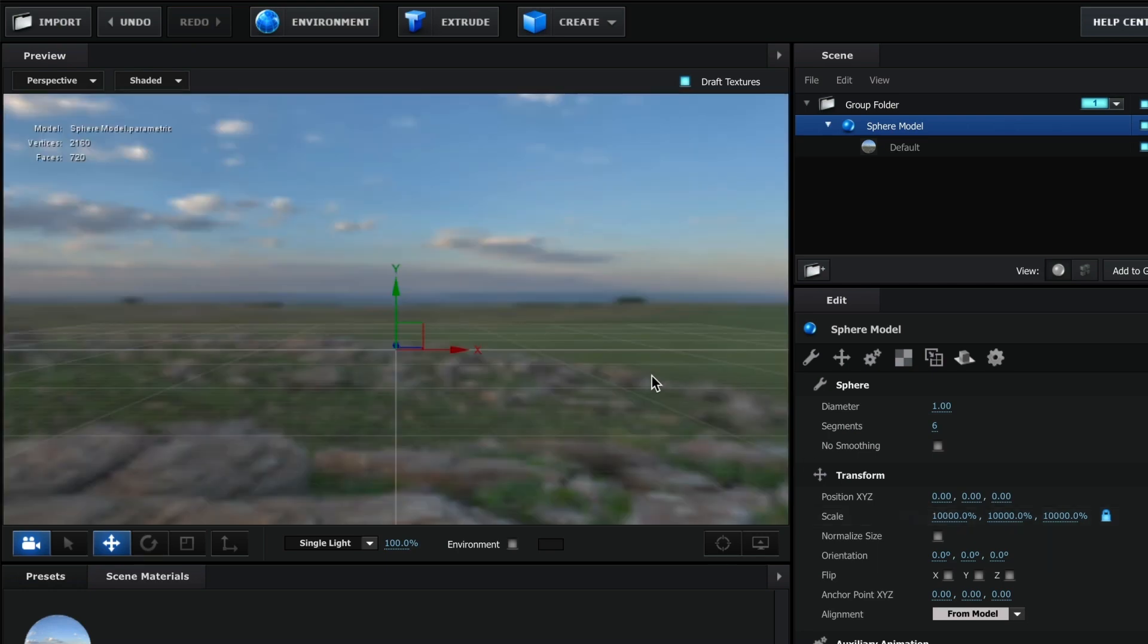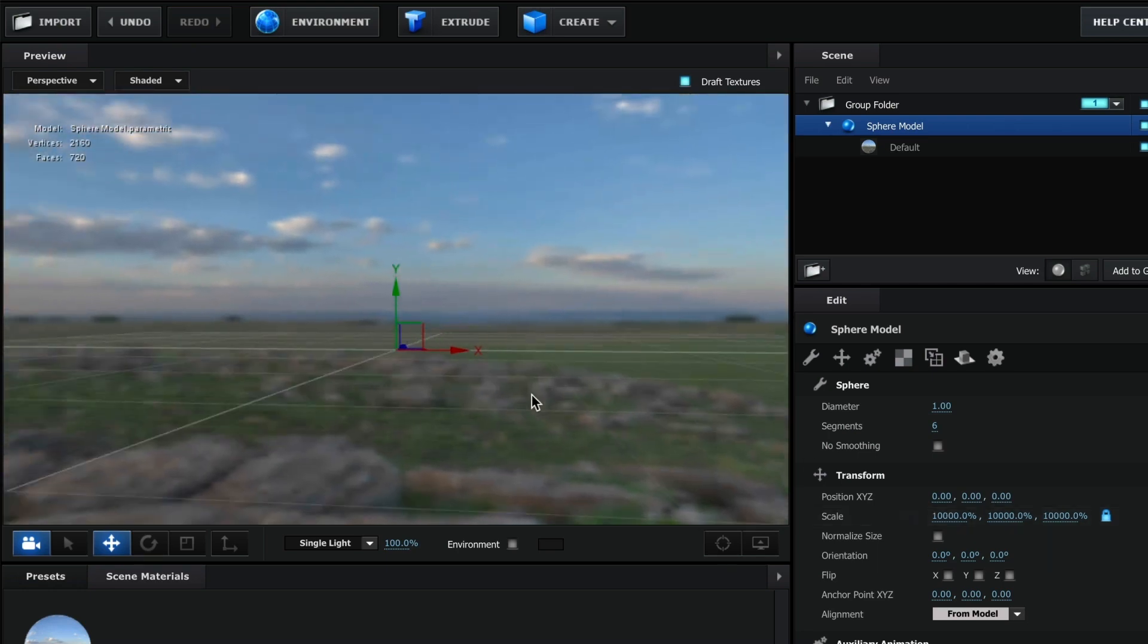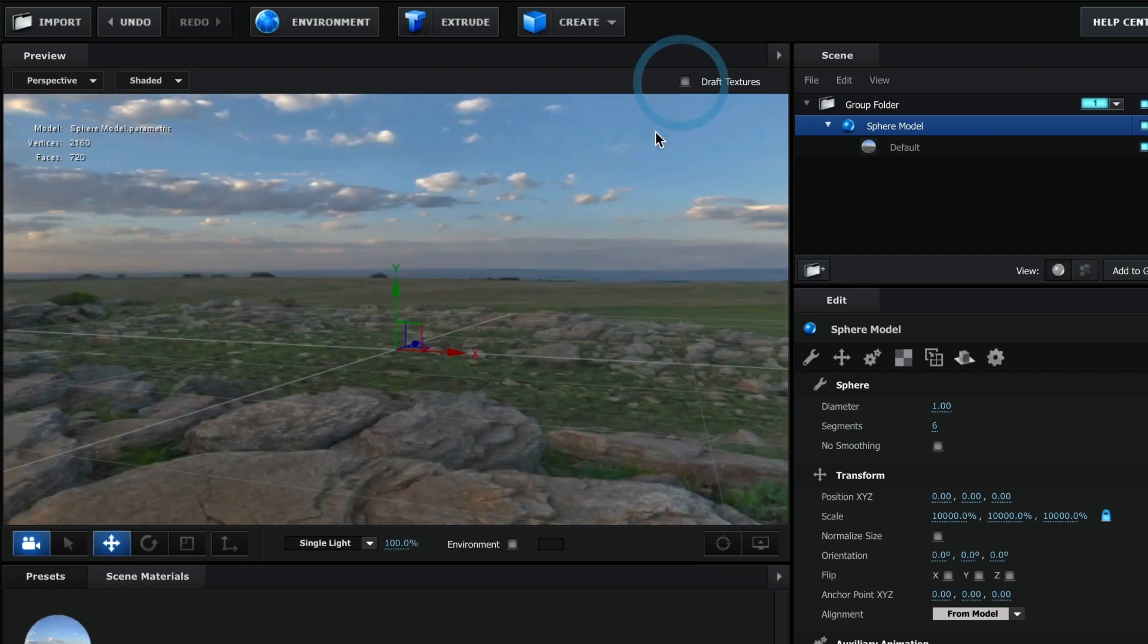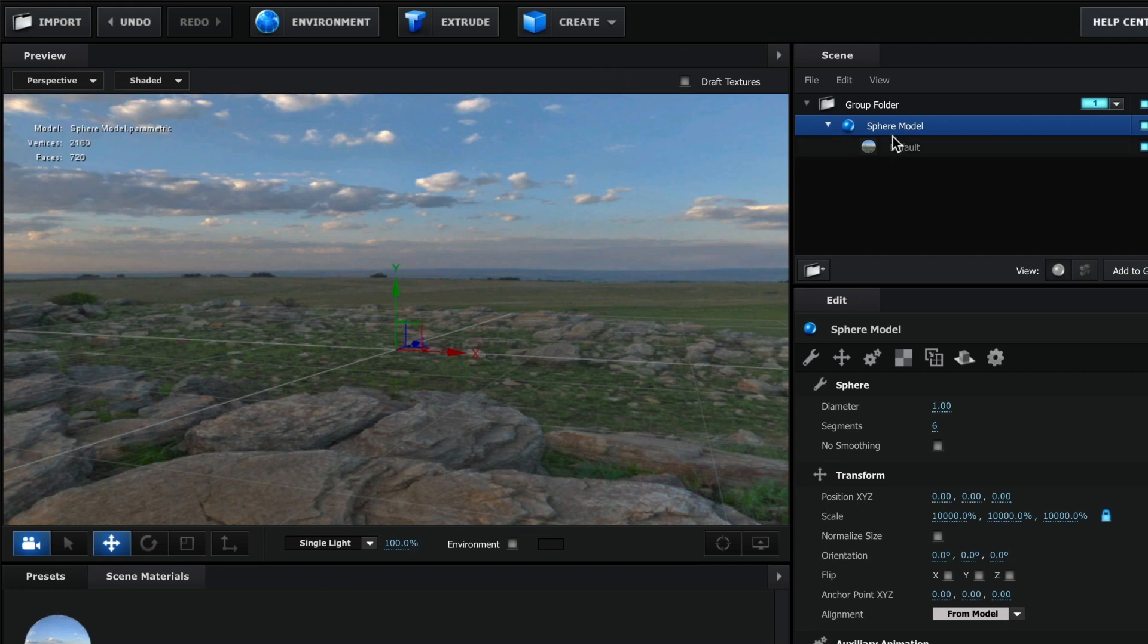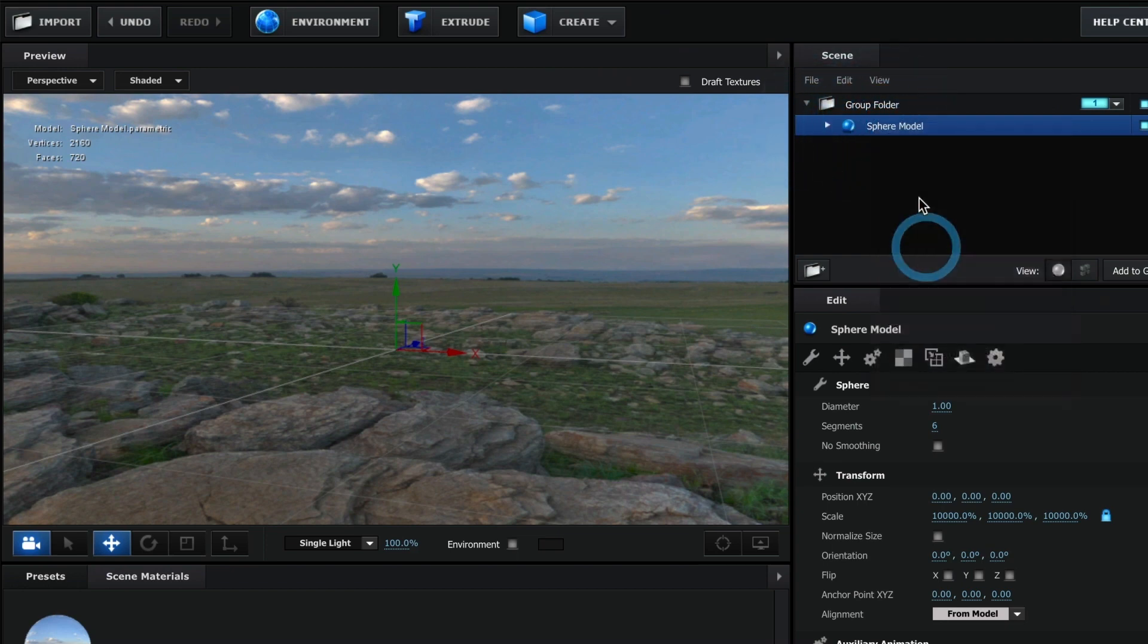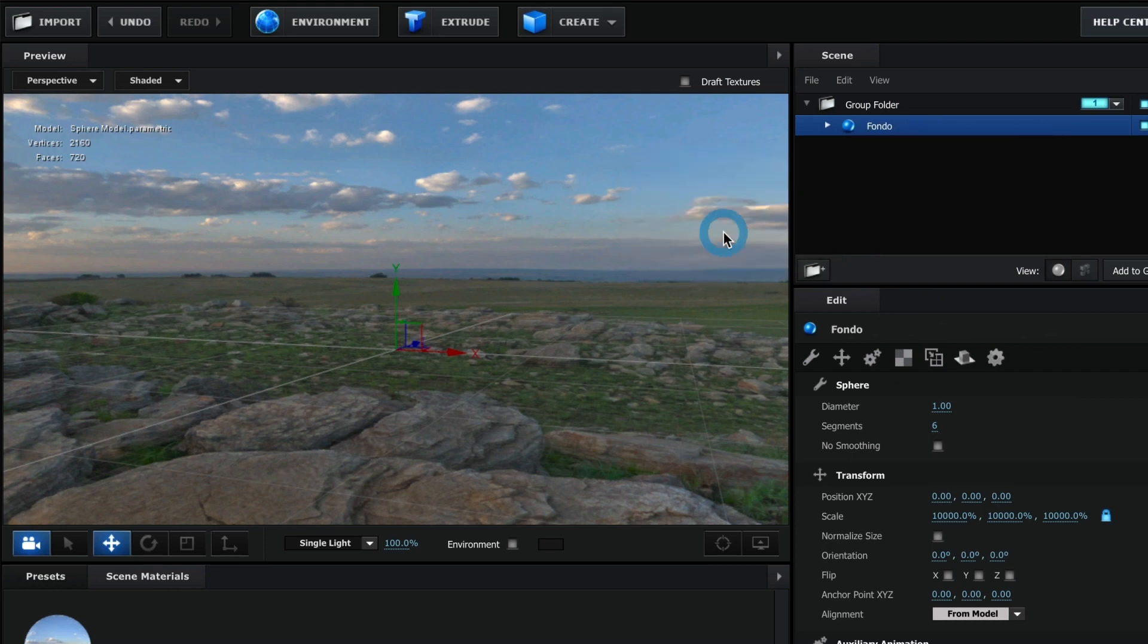Perfect! You should now see your 360 background image. If it looks pixelated like this, it could be because the draft texture box is selected. Unselect that and you should now have a clear image. I am going to rename this model background.